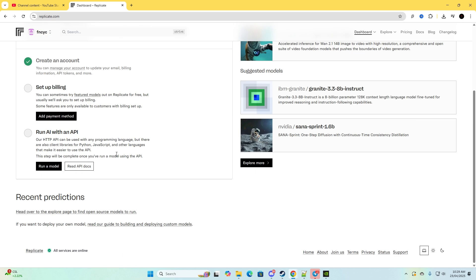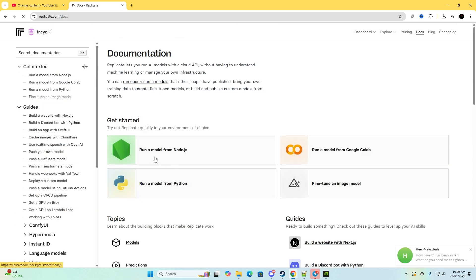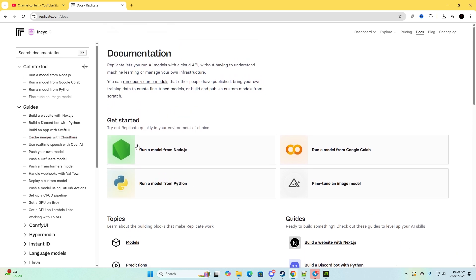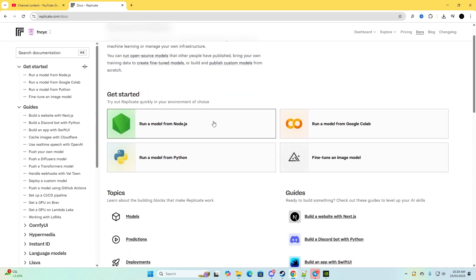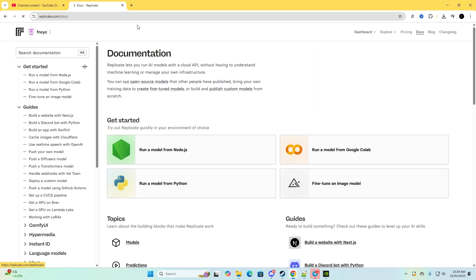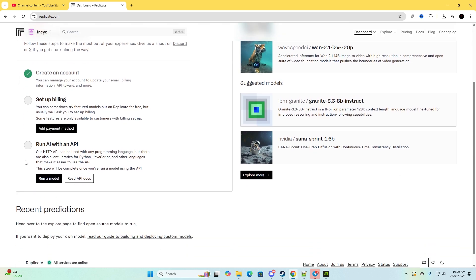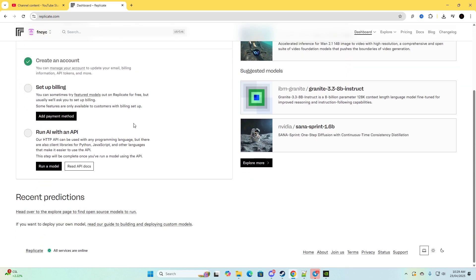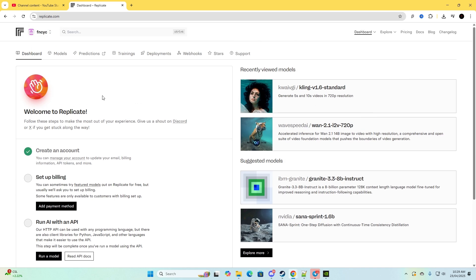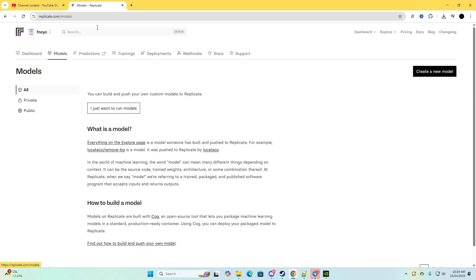And if you want to look at the docs you just click here, read API docs. And as you can see it has all the documentations here. Let's go back to dashboard again and yeah that's how you do it. You click run model and that is the dashboard. So now I'll go to models.